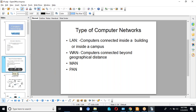If we are connecting two networks that are beyond geographical distance — maybe we have one network in India in Bangalore and another network in the US in California — so we are connecting two networks, and we call it a Wide Area Network.